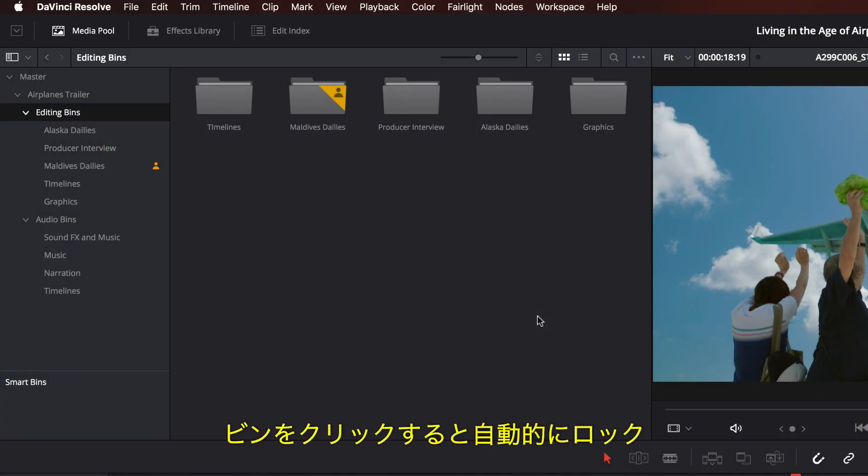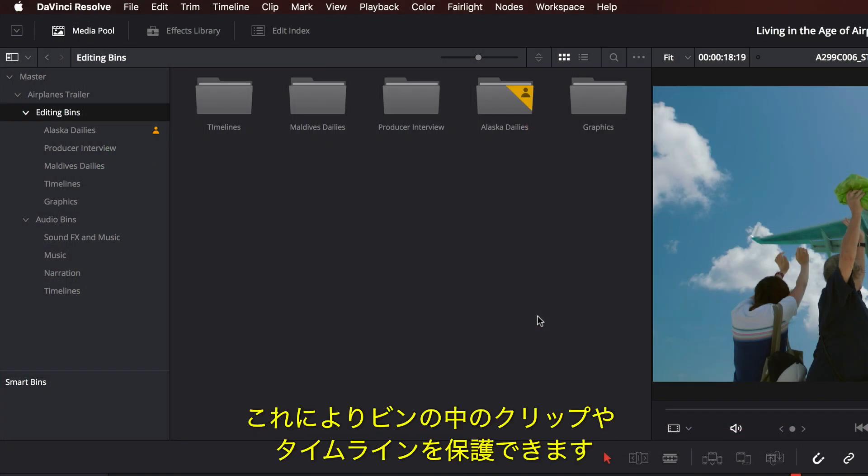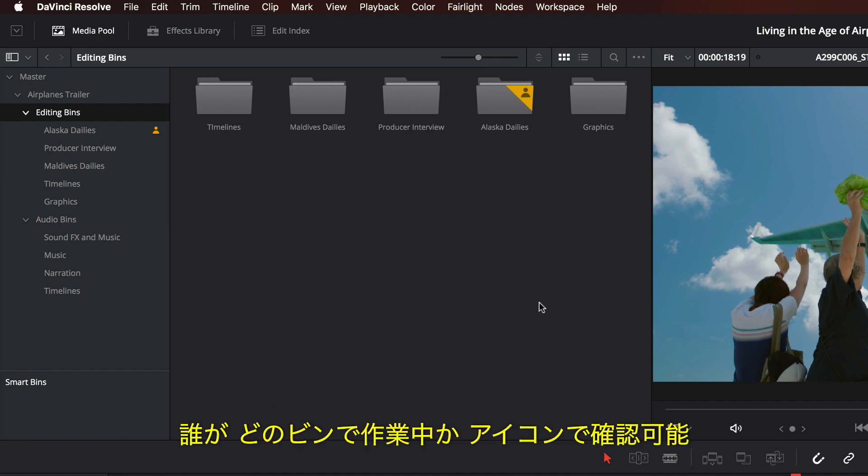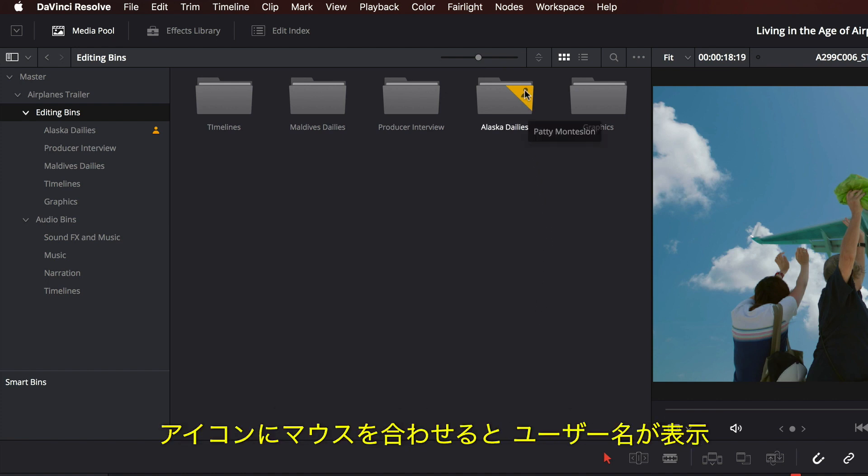When you click on a bin, it's automatically locked. This lets you safely work on clips and timelines in the bin. The icons show you who's working in each bin. Simply hover over the icon to see the user's name.